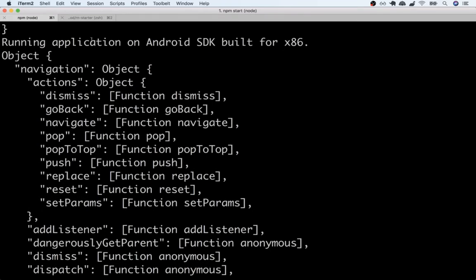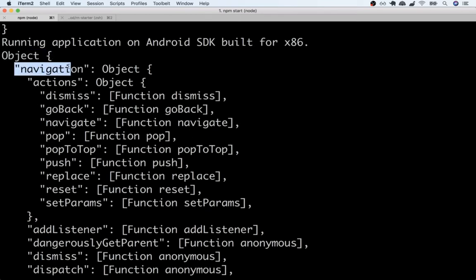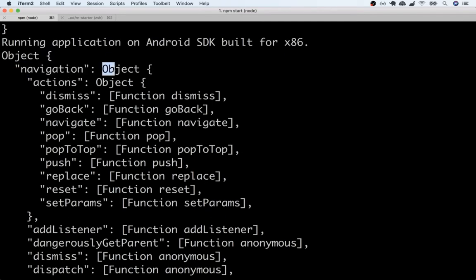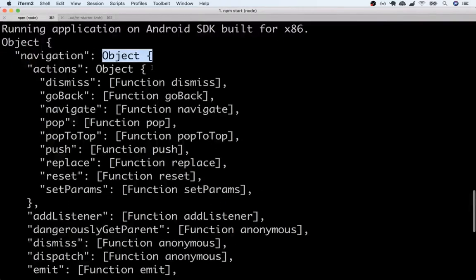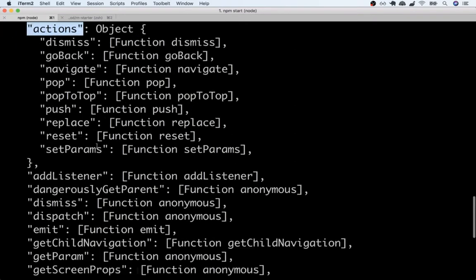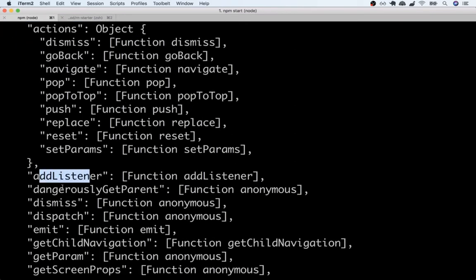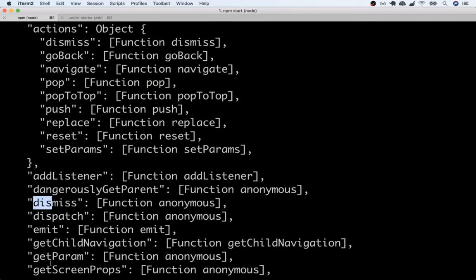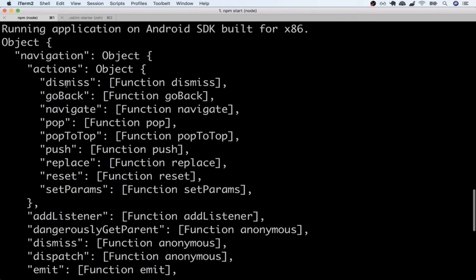Now reading this console log is a little bit challenging so let me just walk you through it very quickly. This is essentially saying that we've got a props object and then inside that object there is a navigation property. The navigation property points to an object and that navigation object has keys of actions, add event listener, dangerously get parent, dismiss, dispatch and so on. So everything that you're seeing inside this console log right here is all nested inside of navigation.